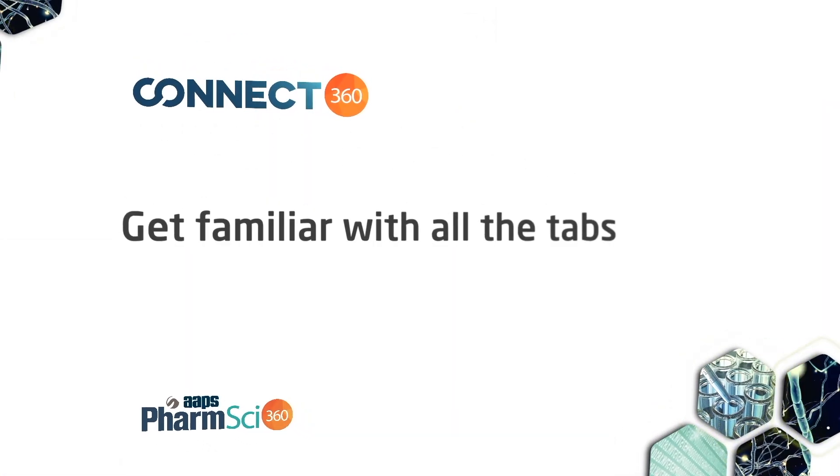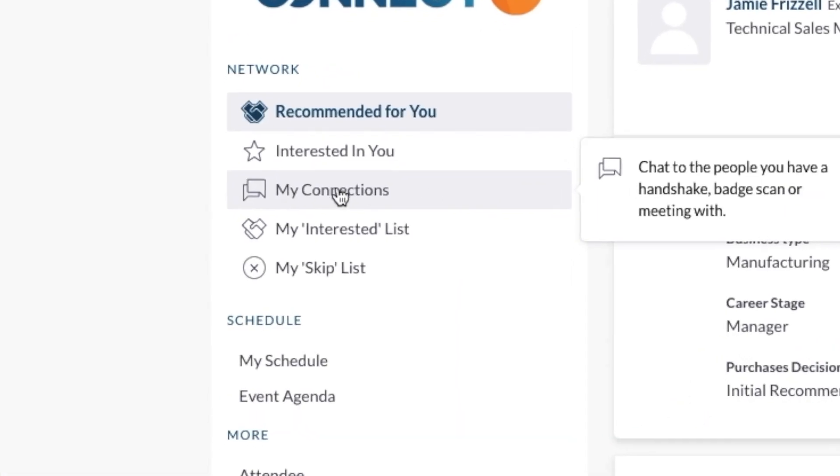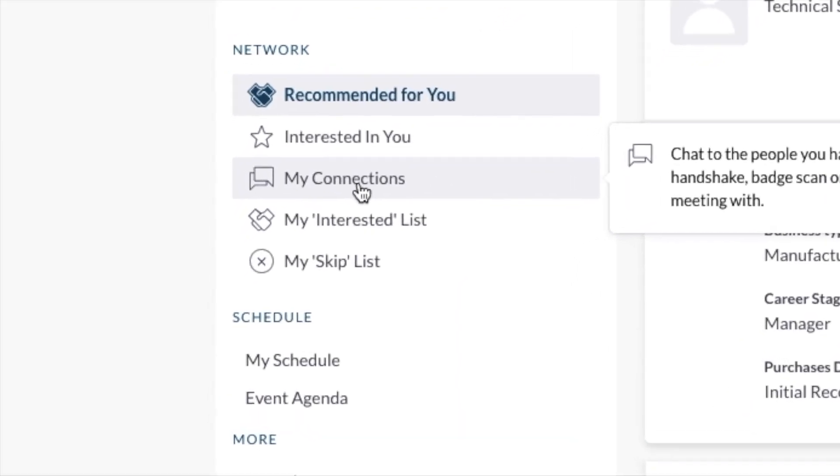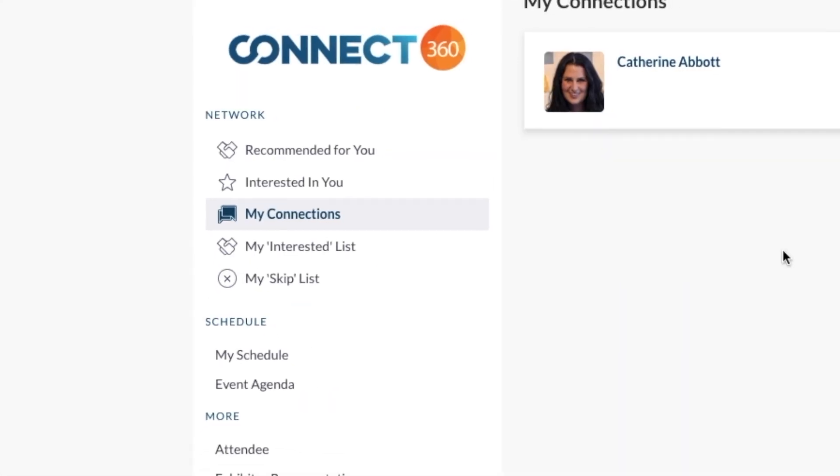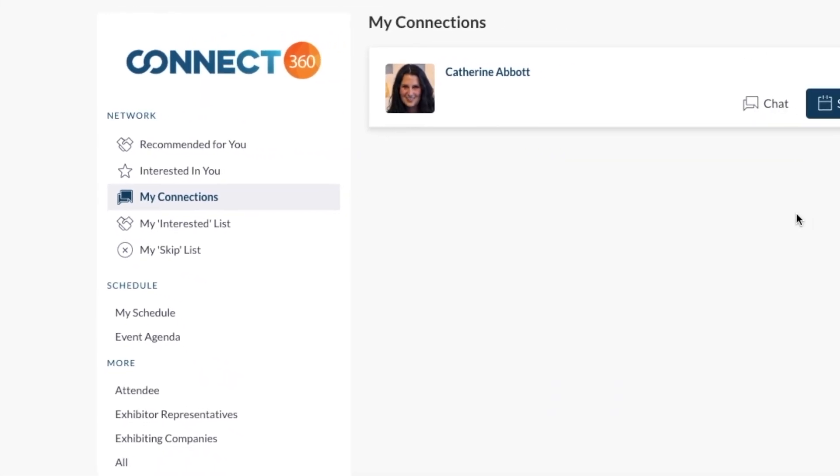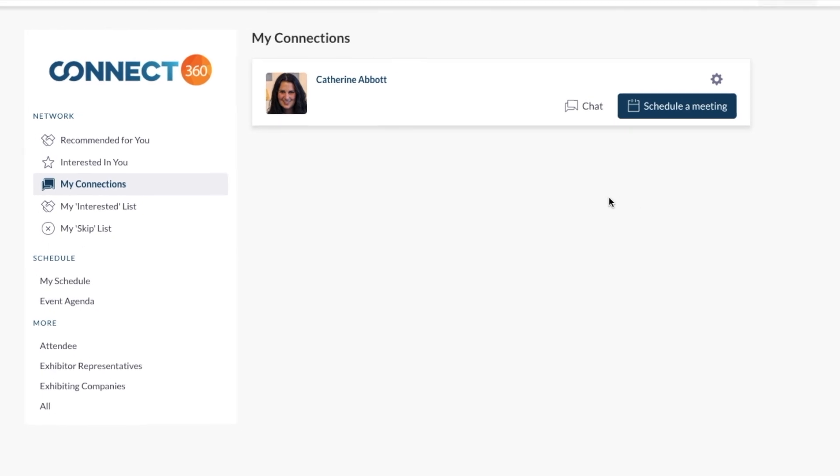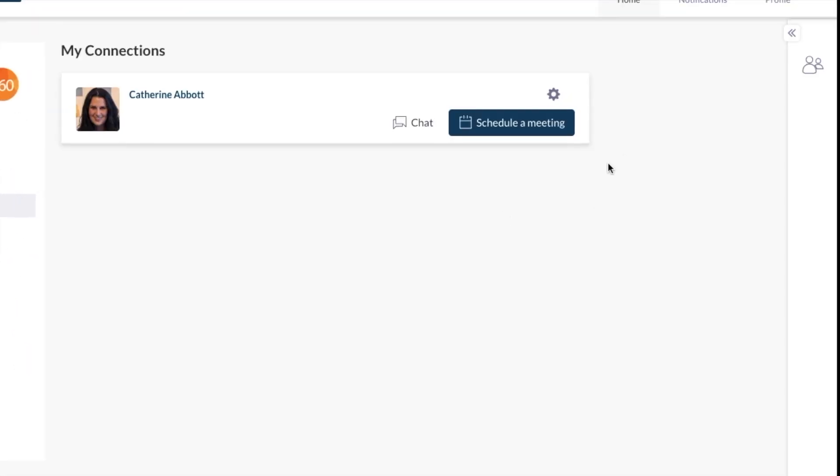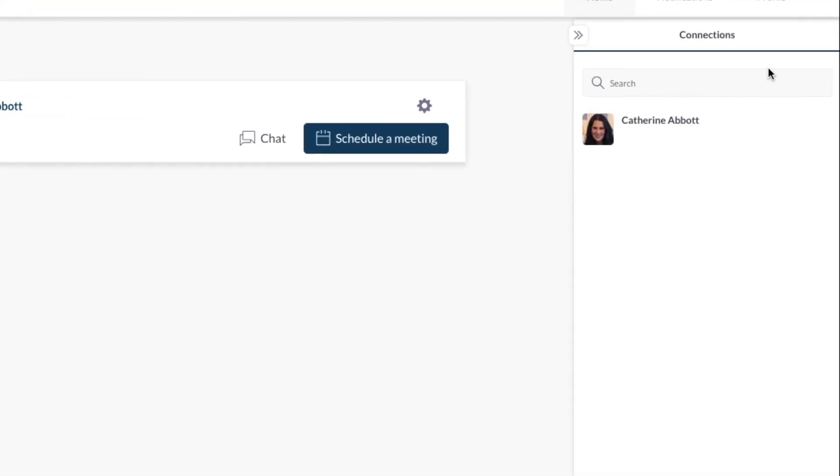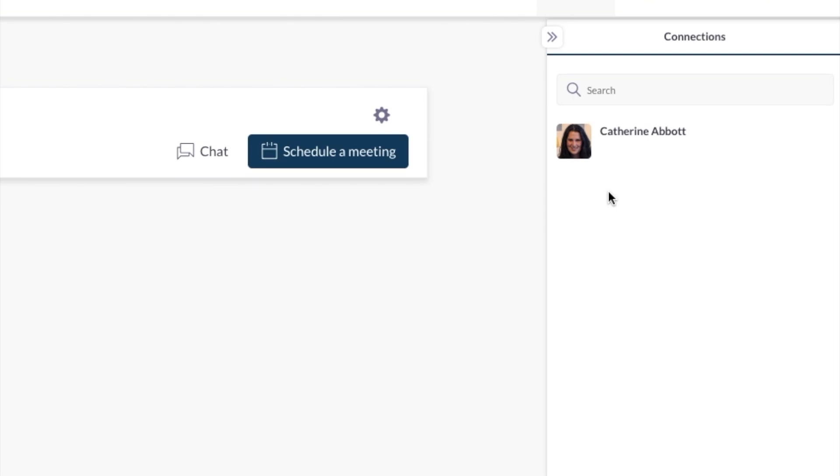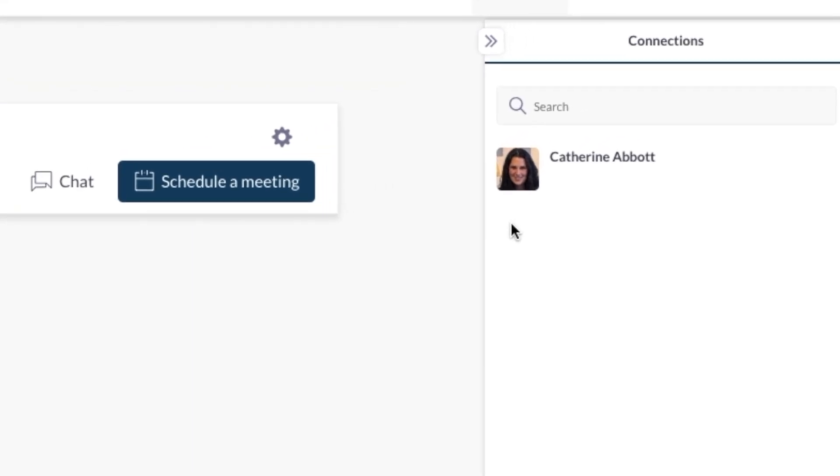Become familiar with all the tabs on the left navigation pane. For example, when you click the My Connections tab, you'll see people with whom you've met, or with whom you share an interest. You can also click here. This tab will be available throughout the event.